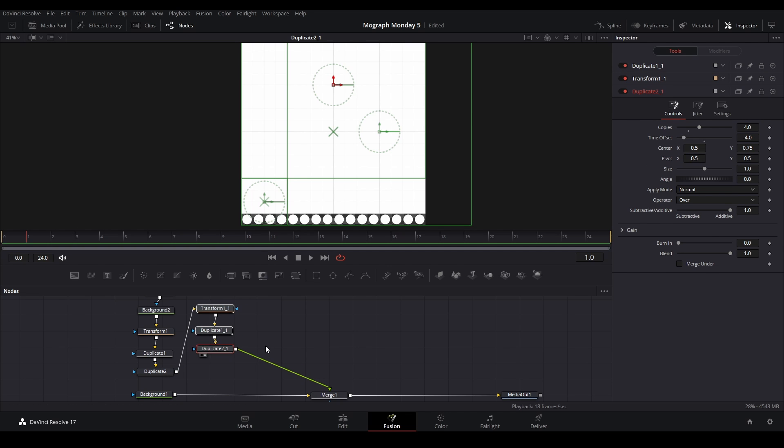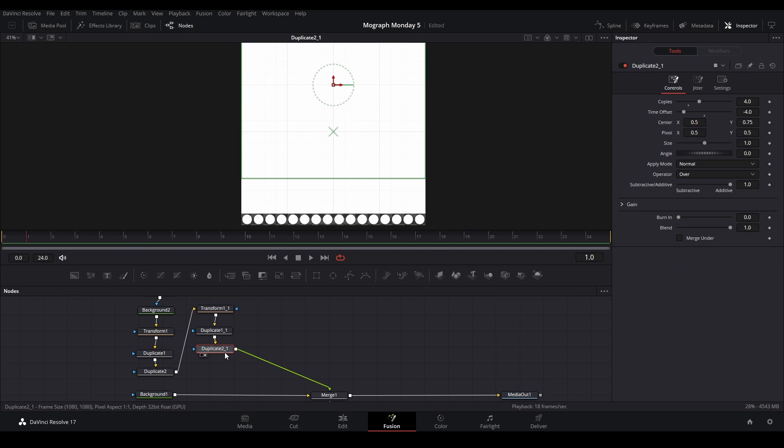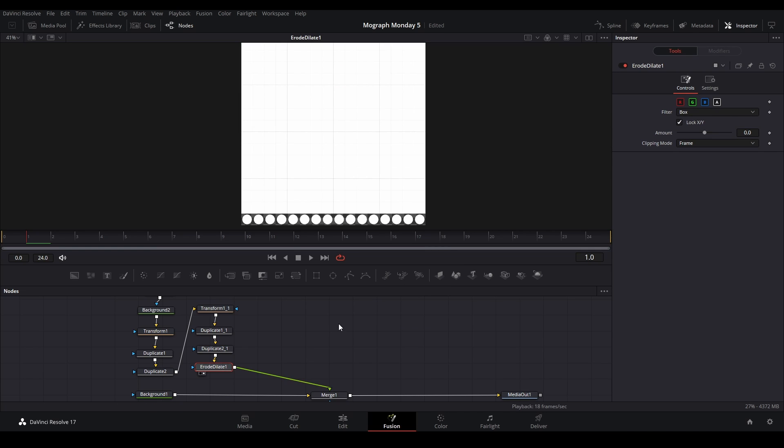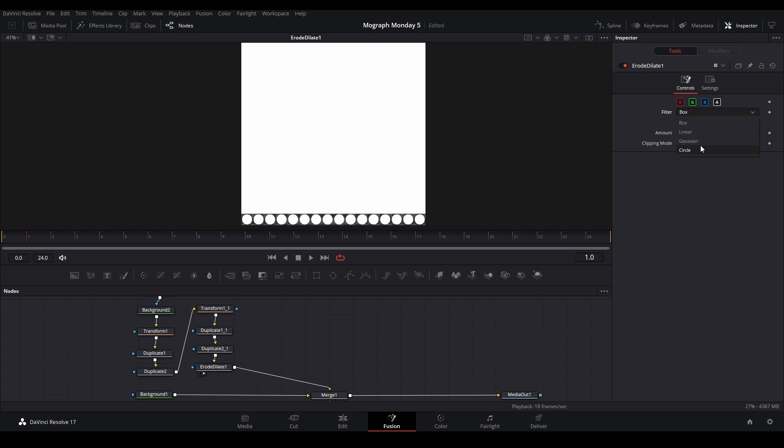So the way to fix that is we're going to add an erode dilate node. Put it here and then we're going to put the value to 0.001 and put the filter to circle. I like it to circle.